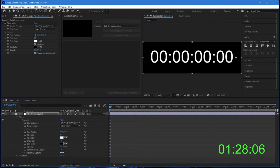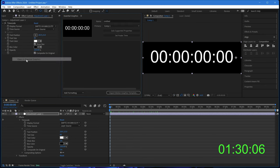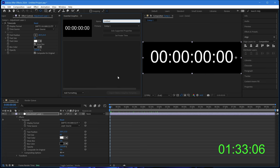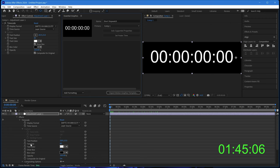Now I open the essential graphics panel and give the Mogert a name. I called it short stopwatch. And if I click on solo supported properties, it opens up all the properties in this panel that we can use when we get into Premiere.